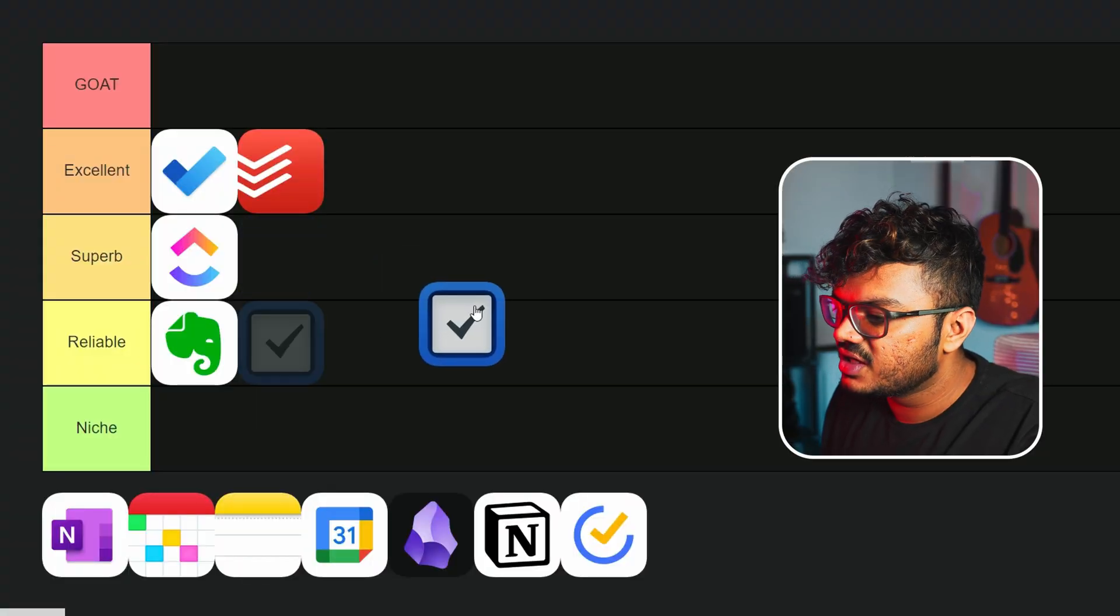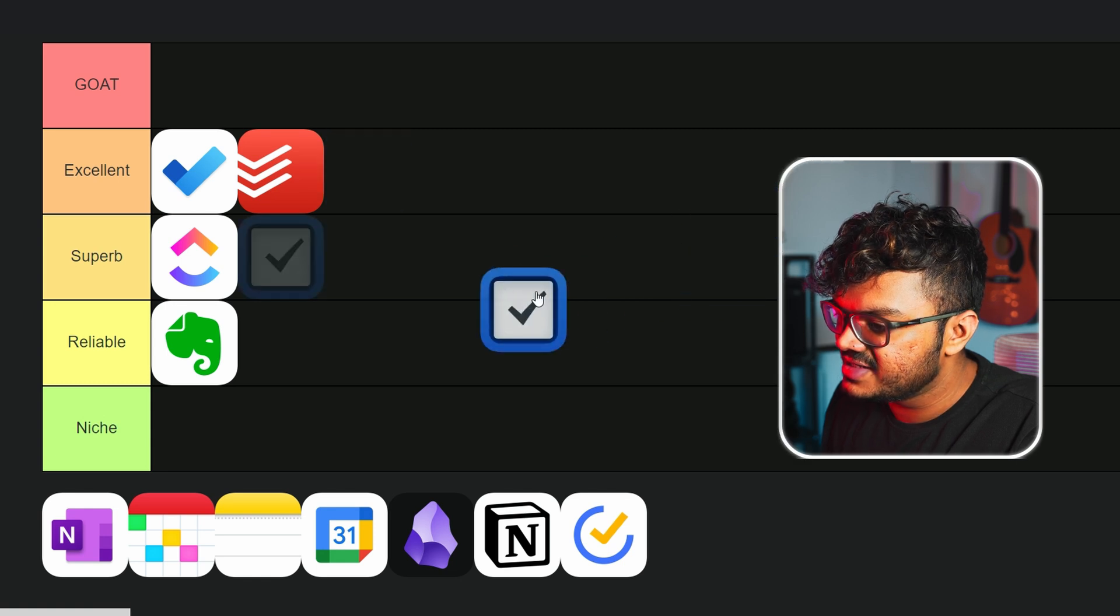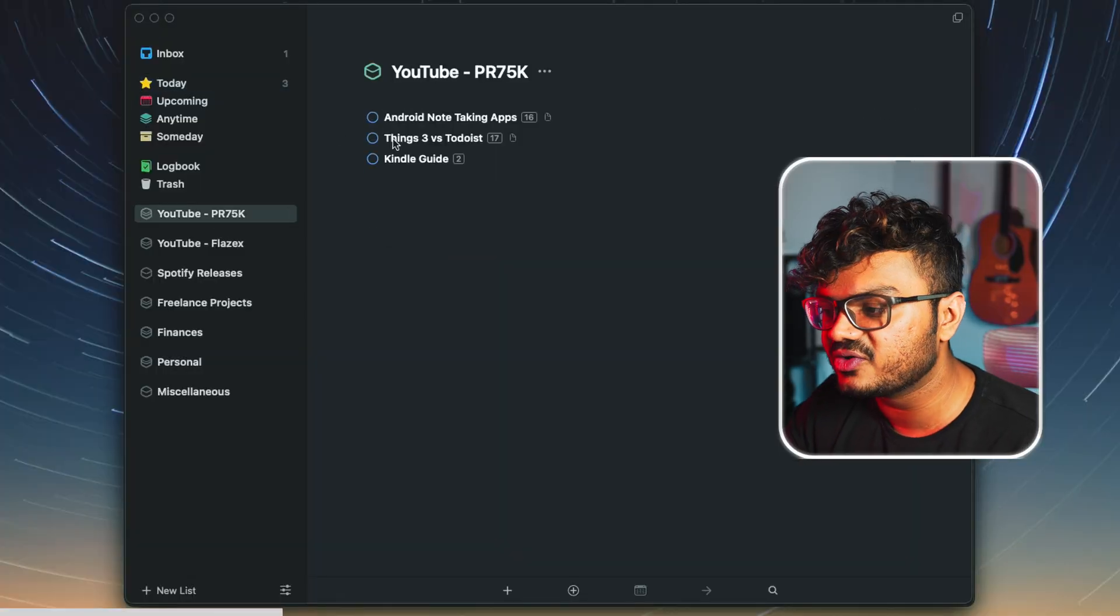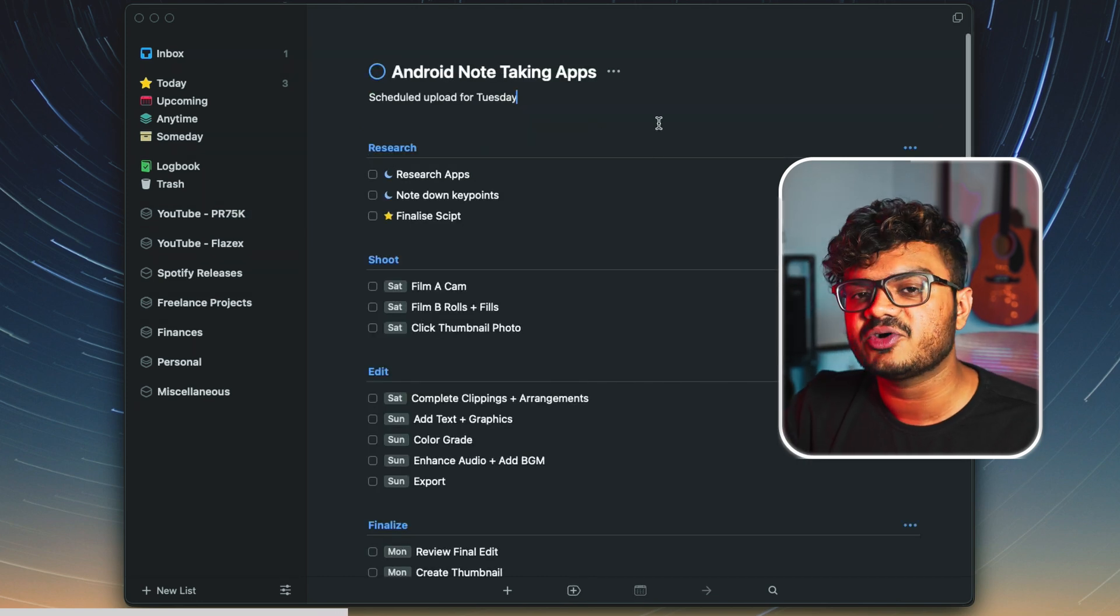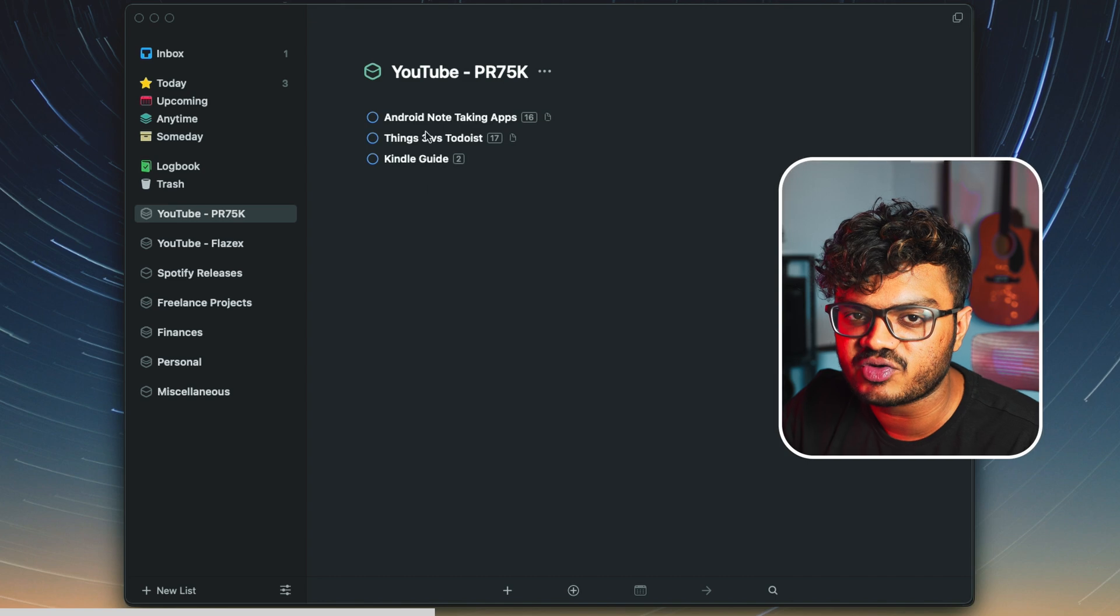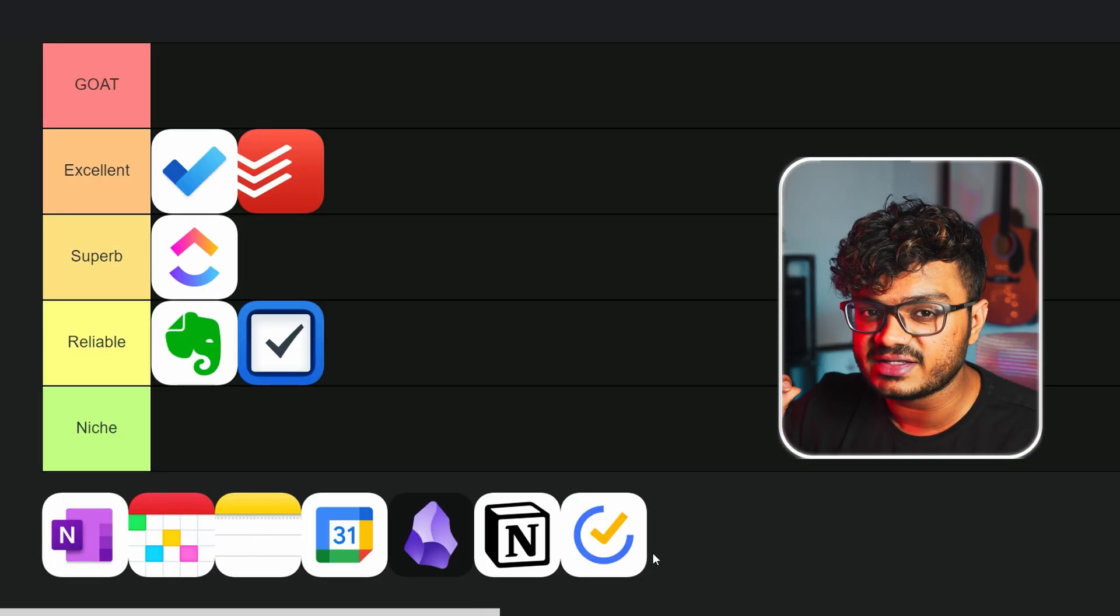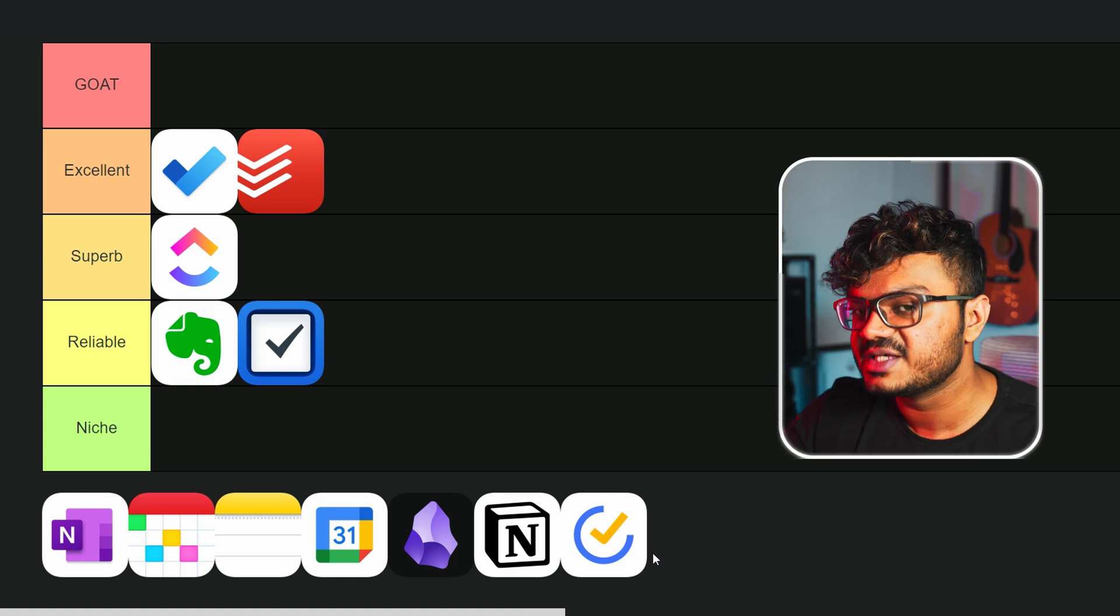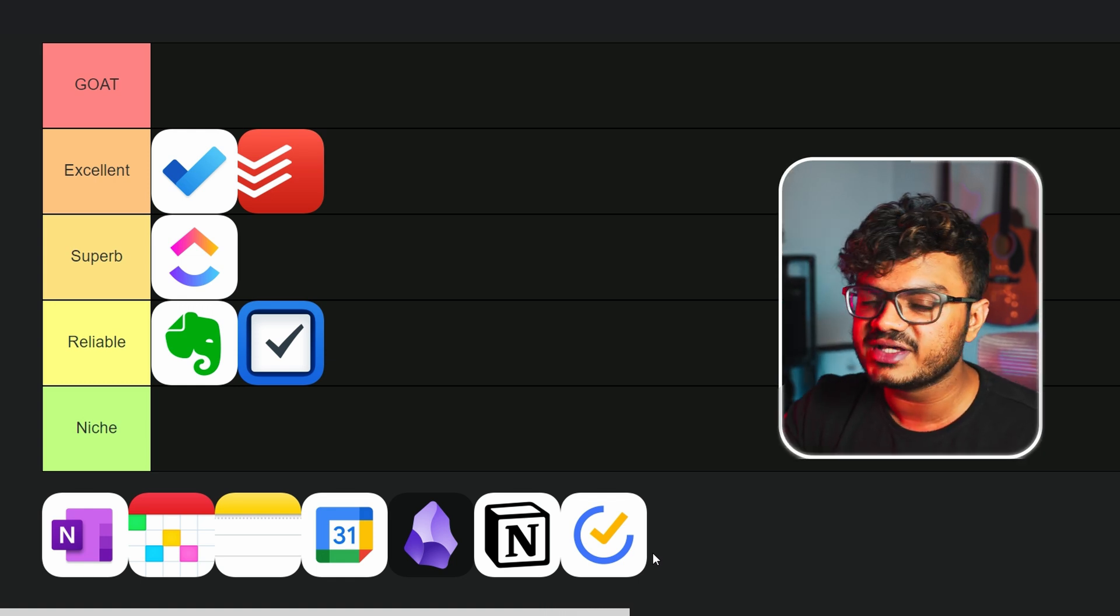Things 3 - so where do we place this one? I'll be keeping this one in Reliable as well. Things 3 is very simple and a very clean and minimal to-do list app, I must say. But the barrier to entry on this app is very restricted. So firstly, it's only there for the Apple ecosystems - like you can only access them on iPad, Mac, and your iPhone, of course. It's a one-time payment app, but the price is kind of high, I feel.